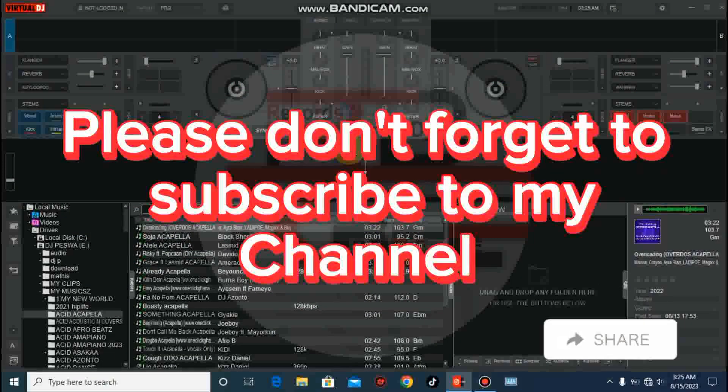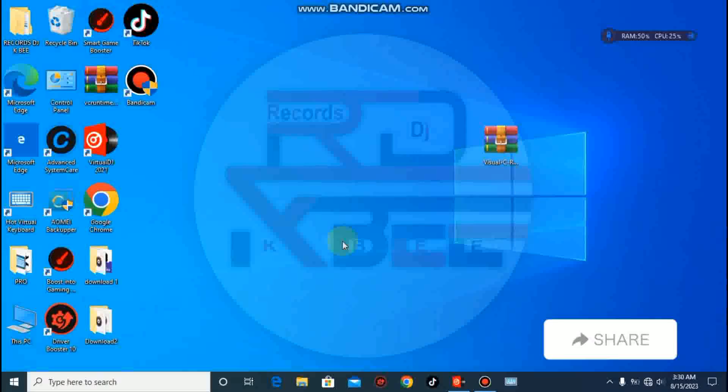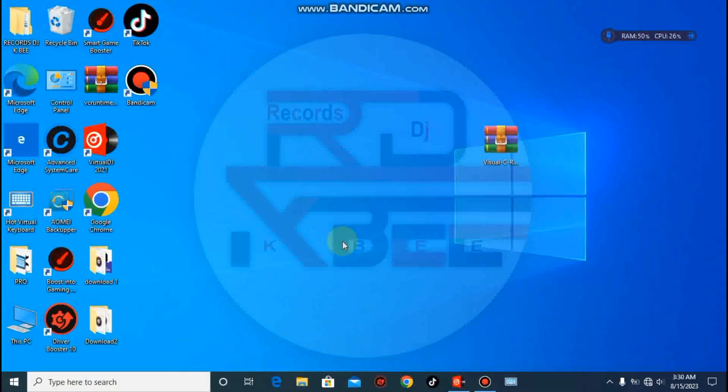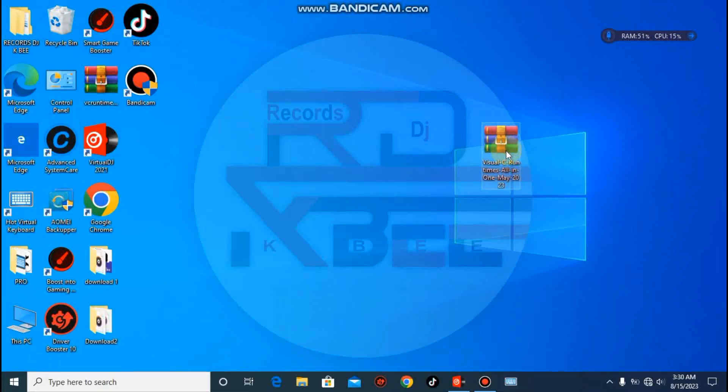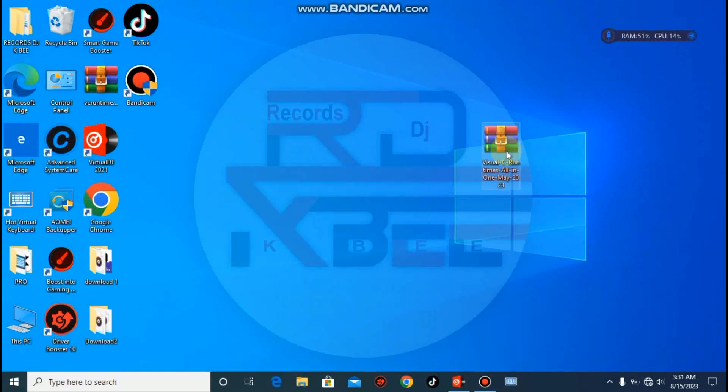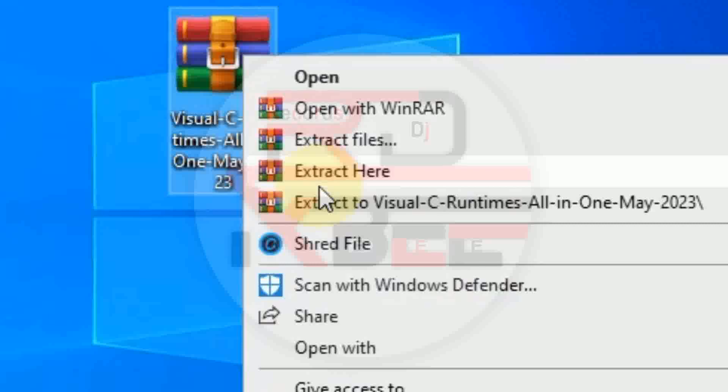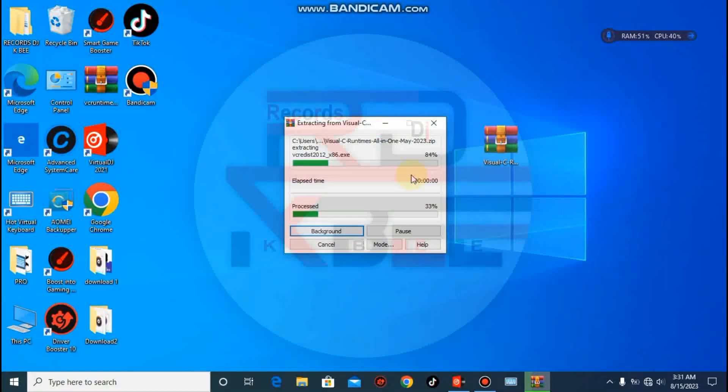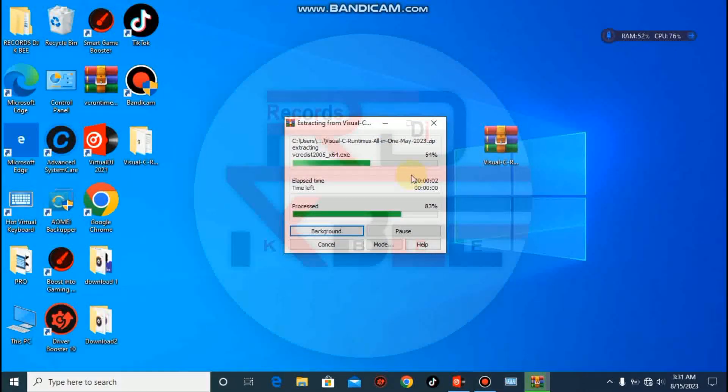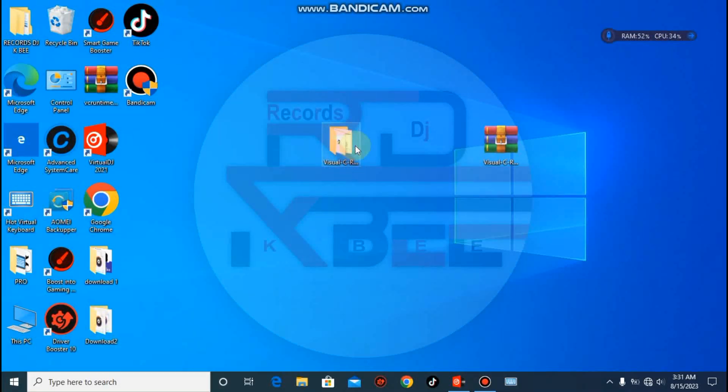We are going to install files called Visual C++ runtimes. You can see this one on the desktop, and I'll leave a link in the description for you to download this file. It's in zip form, so you are going to extract it. Make sure you extract it. Let me open it.